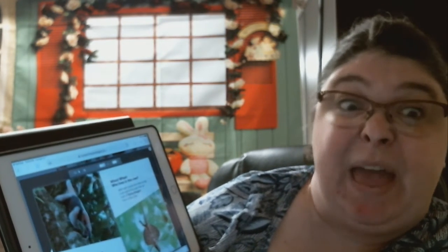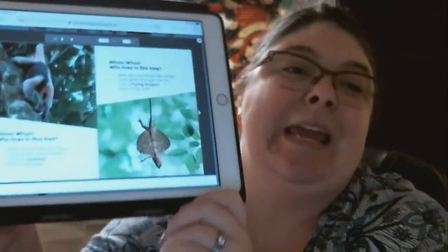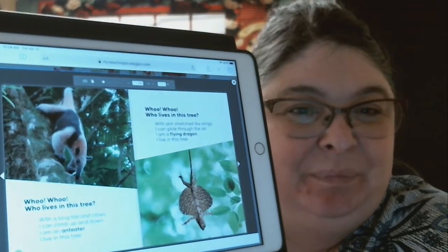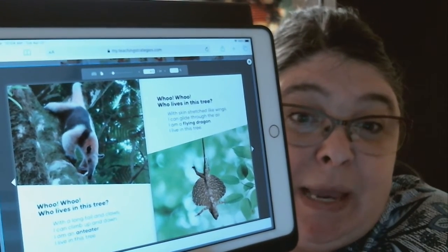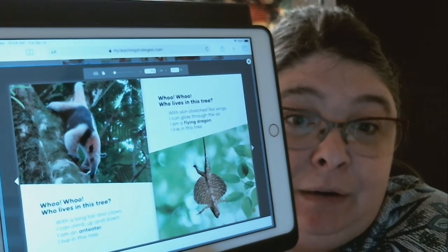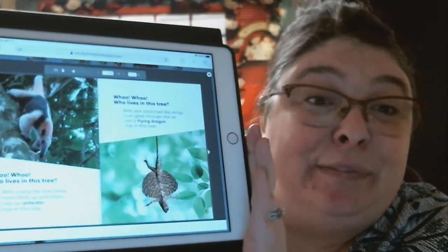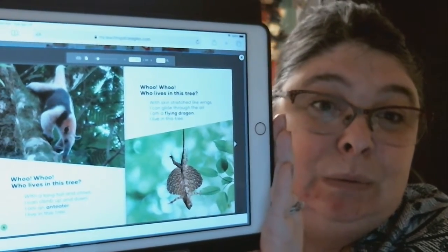"Who lives in this tree? With a long tail and claws, I can climb up and down. I am an anteater. I live in this tree." Do you guys see the anteater over here? "Who lives in this tree? With skin stretched like wings, I can glide through the air. I am a flying dragon. I live in this tree." A flying dragon — have you ever heard of a flying dragon? How cool is that?